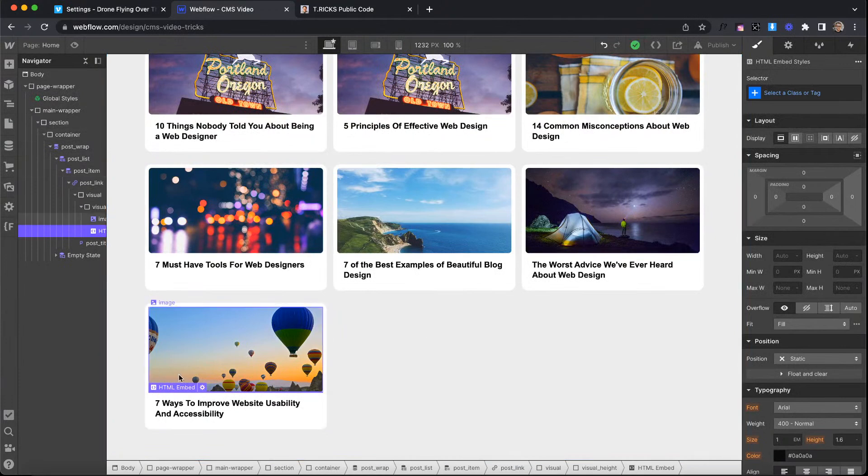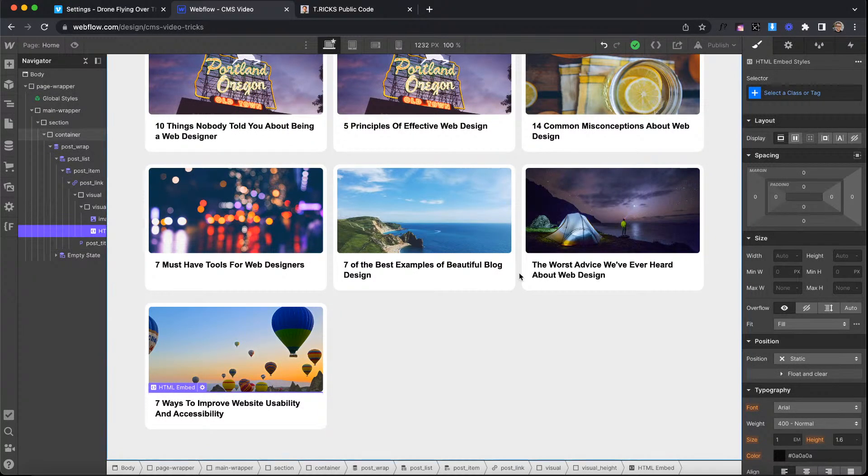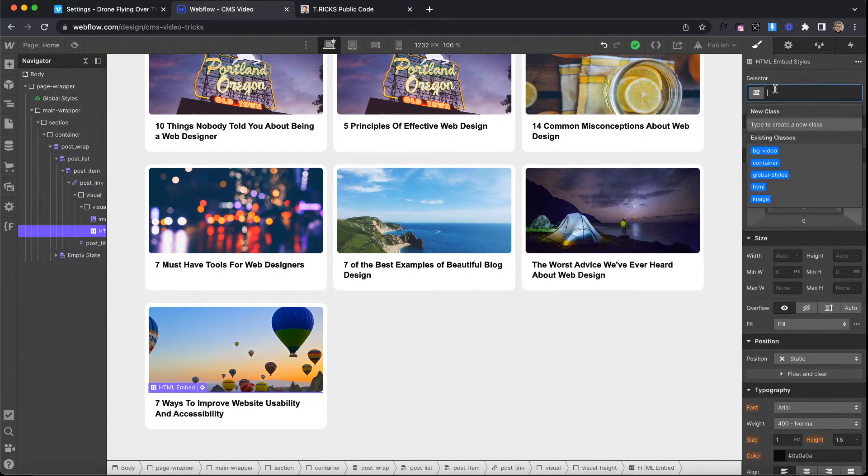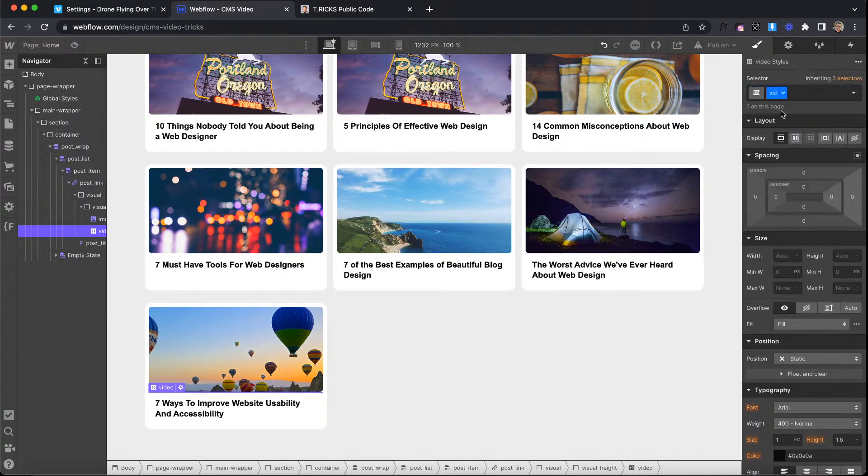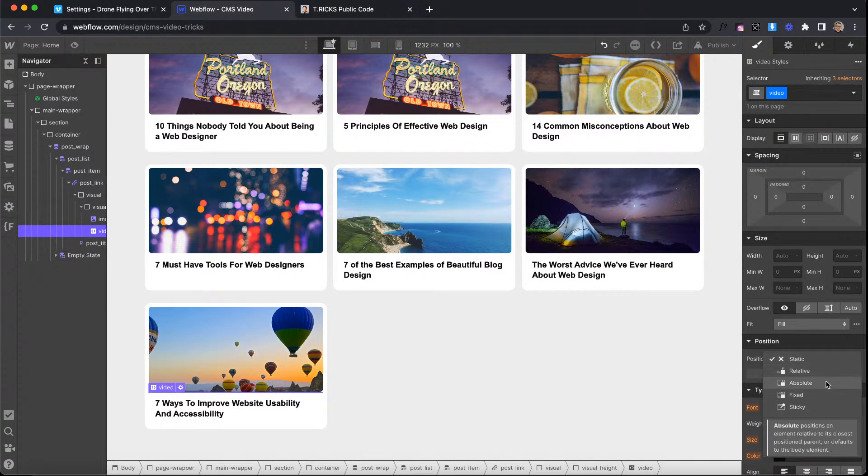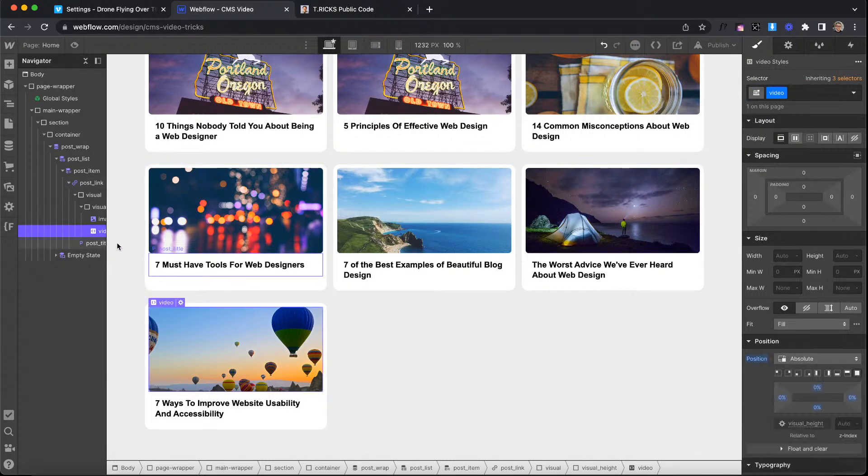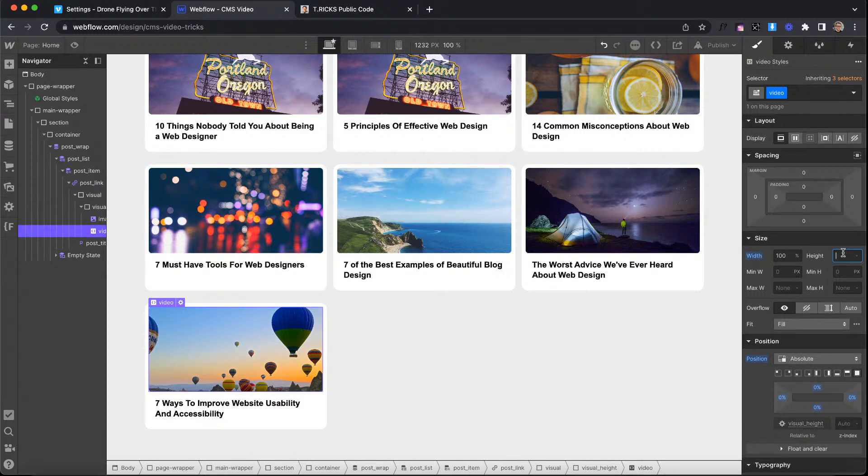Now we need to set some sort of width and height on this. So I'll grab the HTML element, give it the class of video and give it position absolute to cover its parent. We'll say 100% width and 100% height.